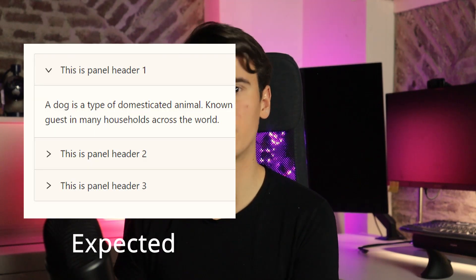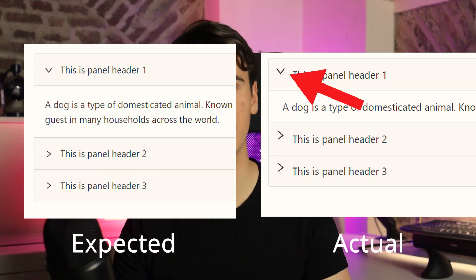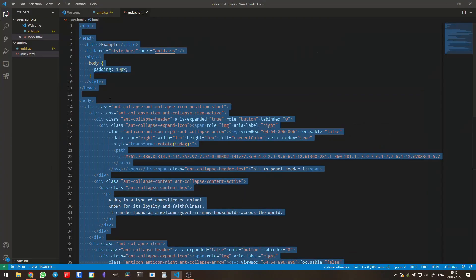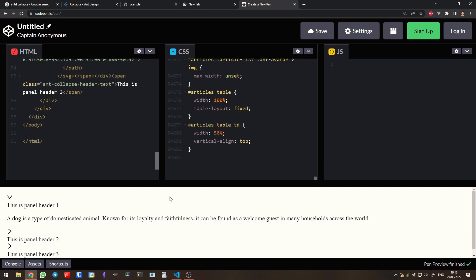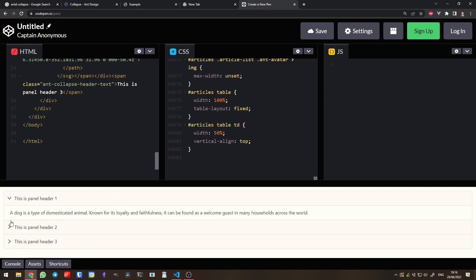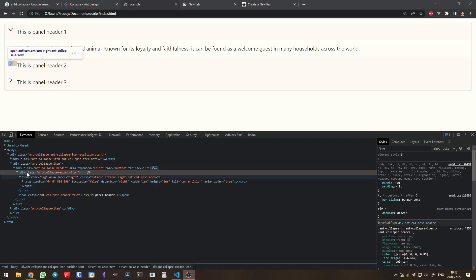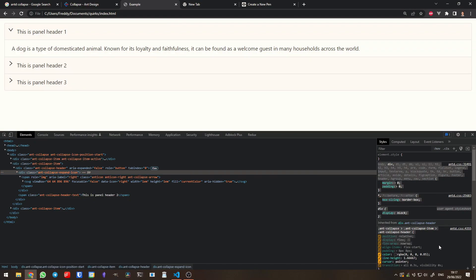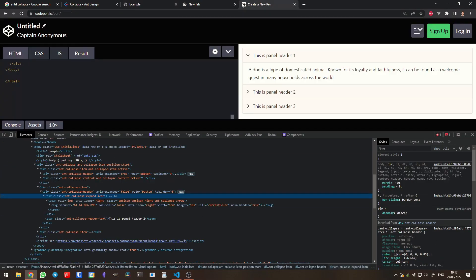All the components worked perfectly except the collapse, which didn't look quite right — the chevrons looked off. At first I thought it was caused by the hack of using the HTML directly, but that didn't turn out to be the case, because passing the CSS and HTML directly on a brand new CodePen worked perfectly. So there must have been something within my app that was causing these problems.